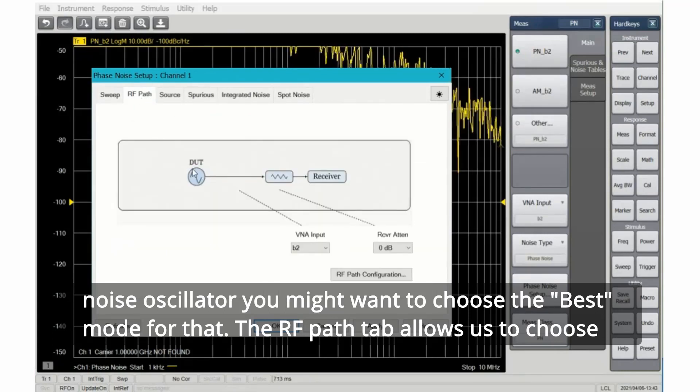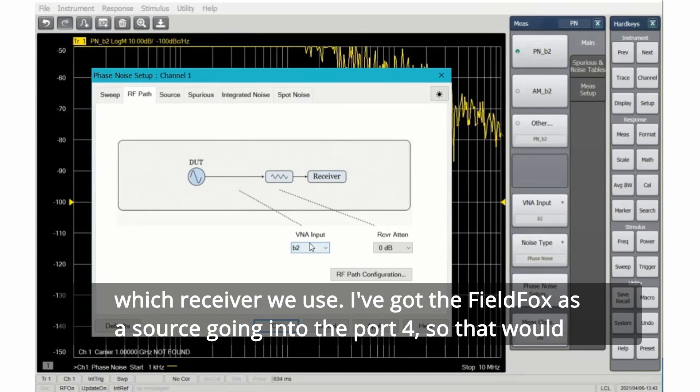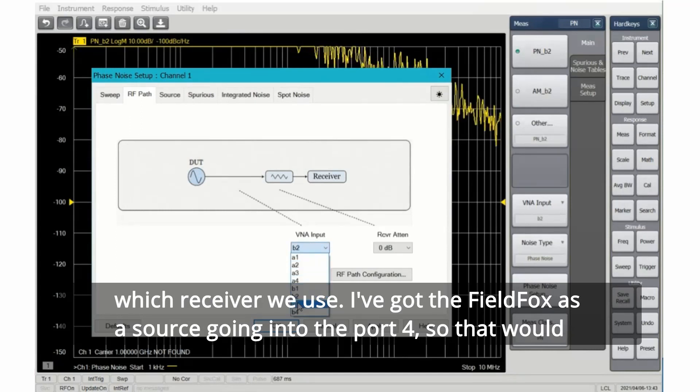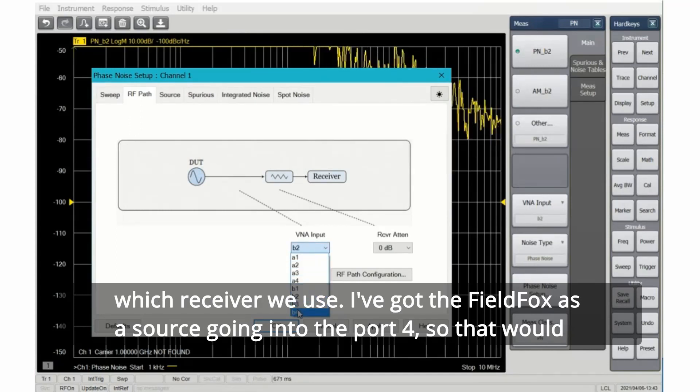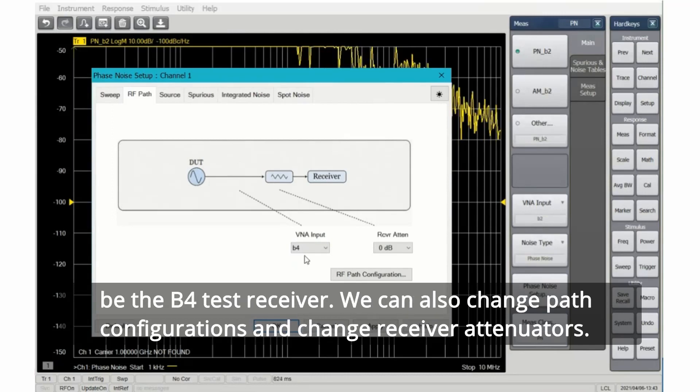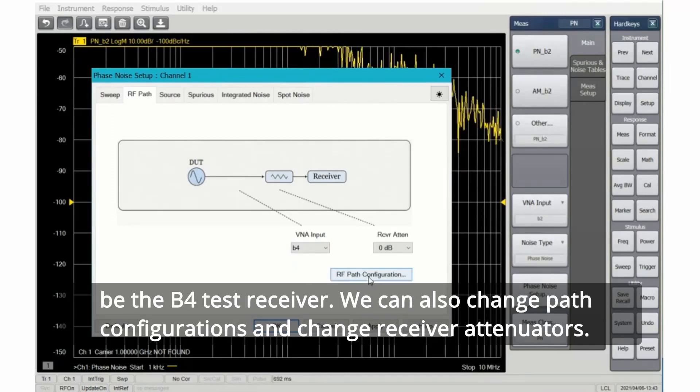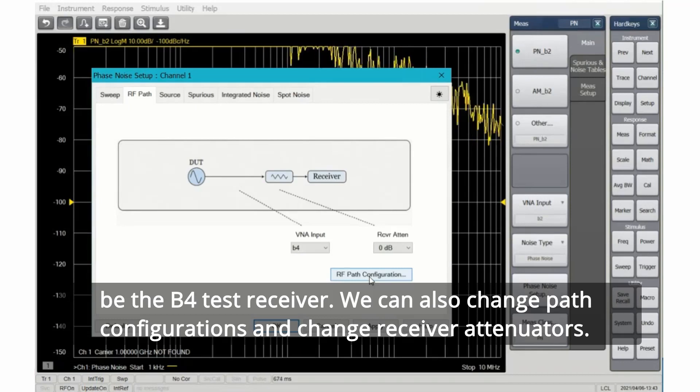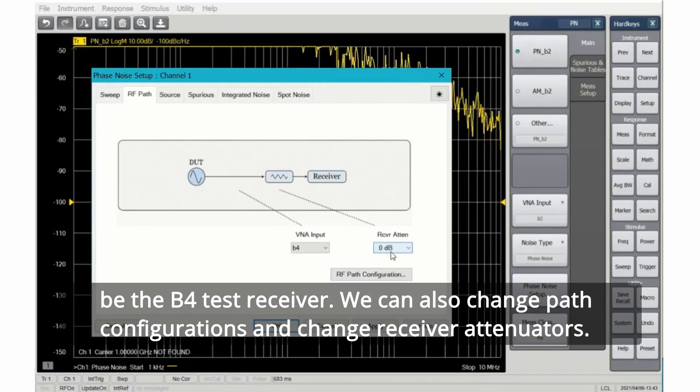The RF path tab allows us to choose which receiver we use. I've got the field fox as a source going into port four. So that would be the B4 test receiver. We can also change path configurations and change receiver attenuators.